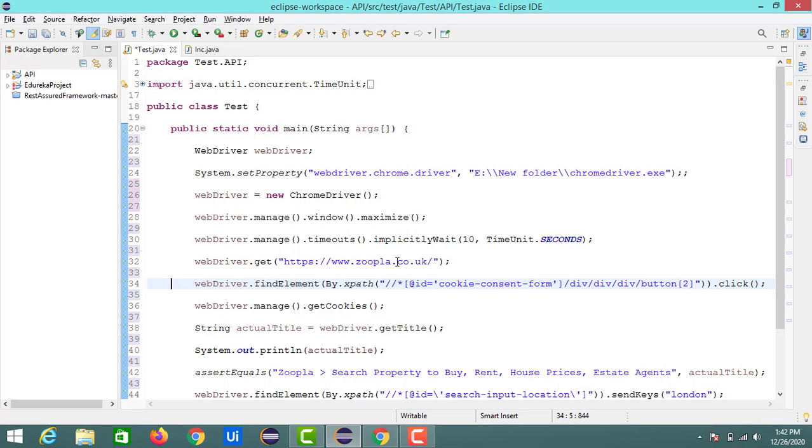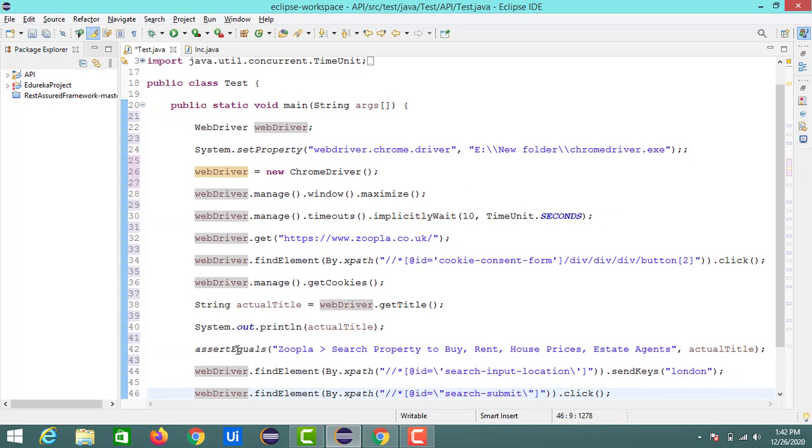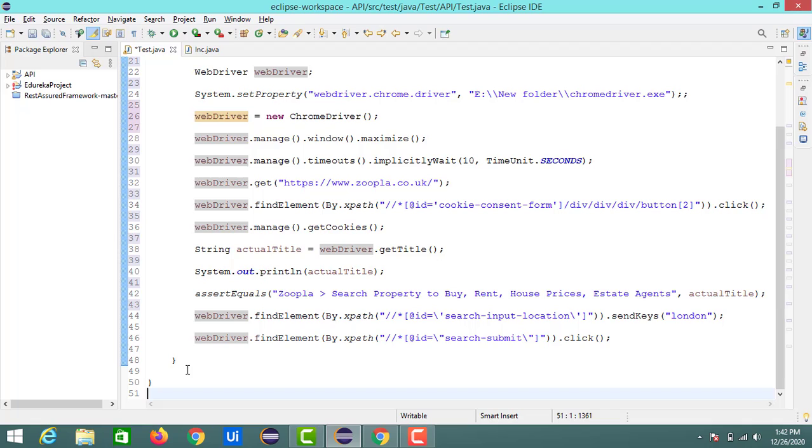Called Zoopla in normal browser and it will perform the validations for comparing the title. Here I have an assertion with this title and along with that it will perform one search operation with the help of a keyword London.